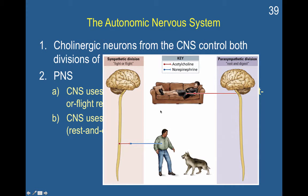Here's the example: in the sympathetic division, acetylcholine causes the activation of norepinephrine, which gets the body ready. In the parasympathetic, however, acetylcholine use results in more acetylcholine activation to promote rest and digest.